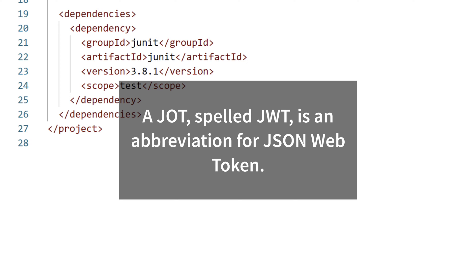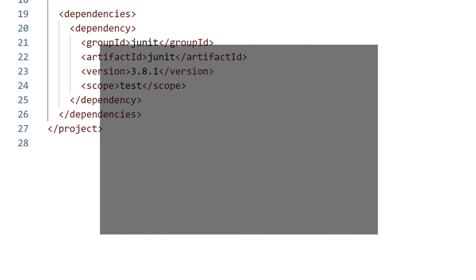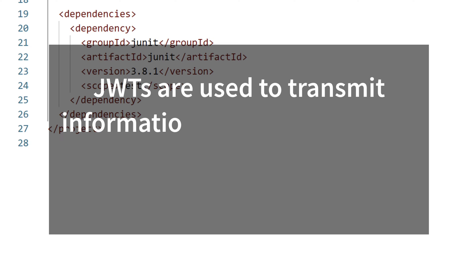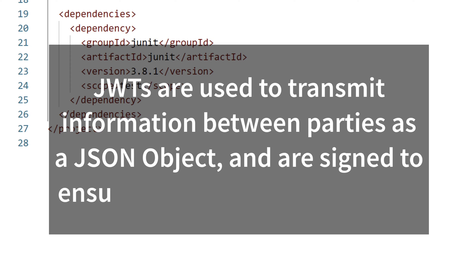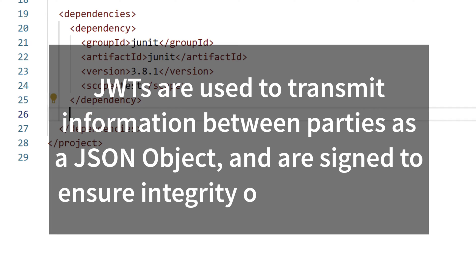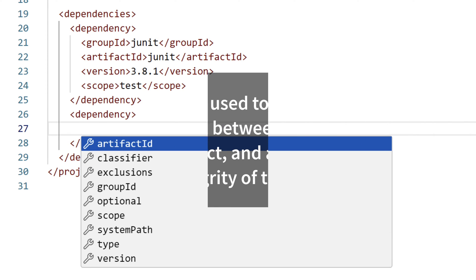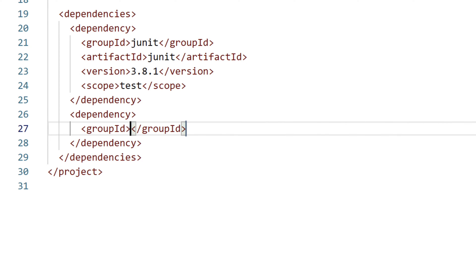It's part of an open standard for transmitting information between parties as a JSON object. The information often includes claims about an entity, such as the user ID, and are signed using a secret key. The result is then encoded and transmitted from one party to another.